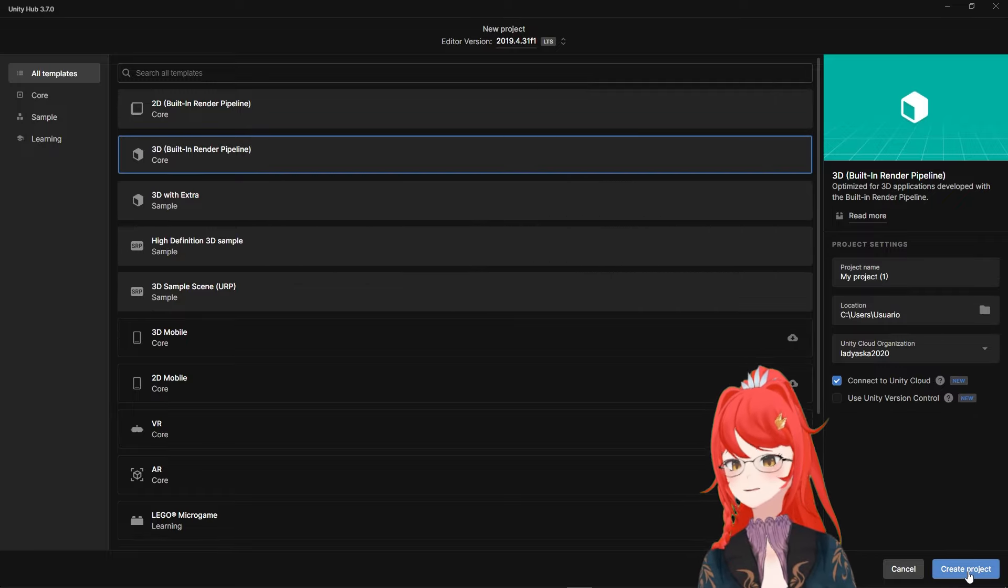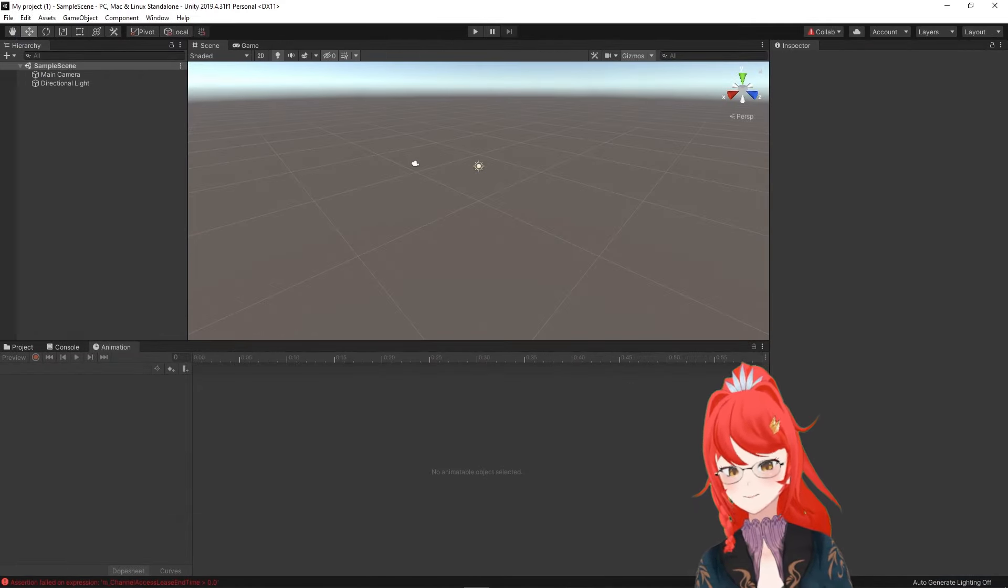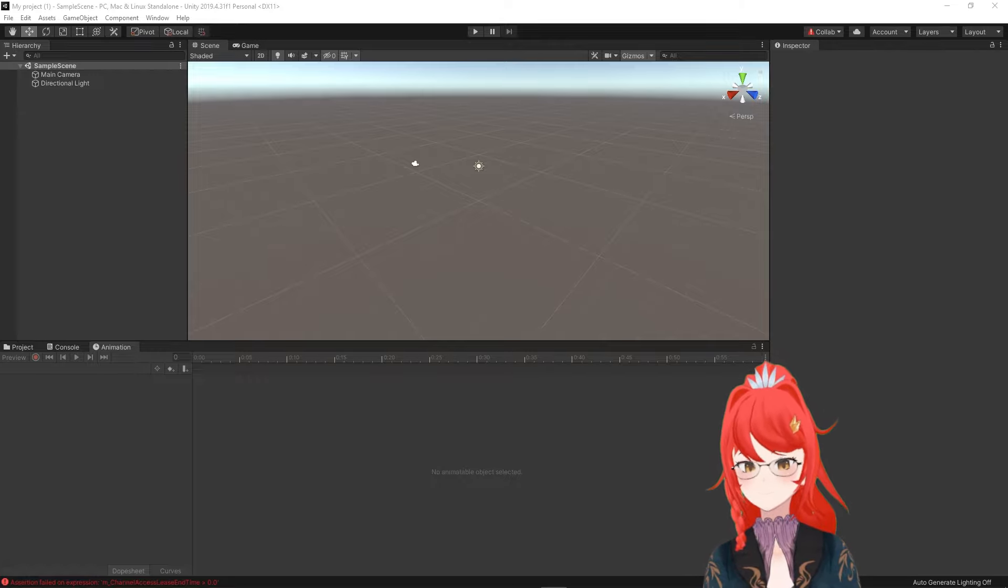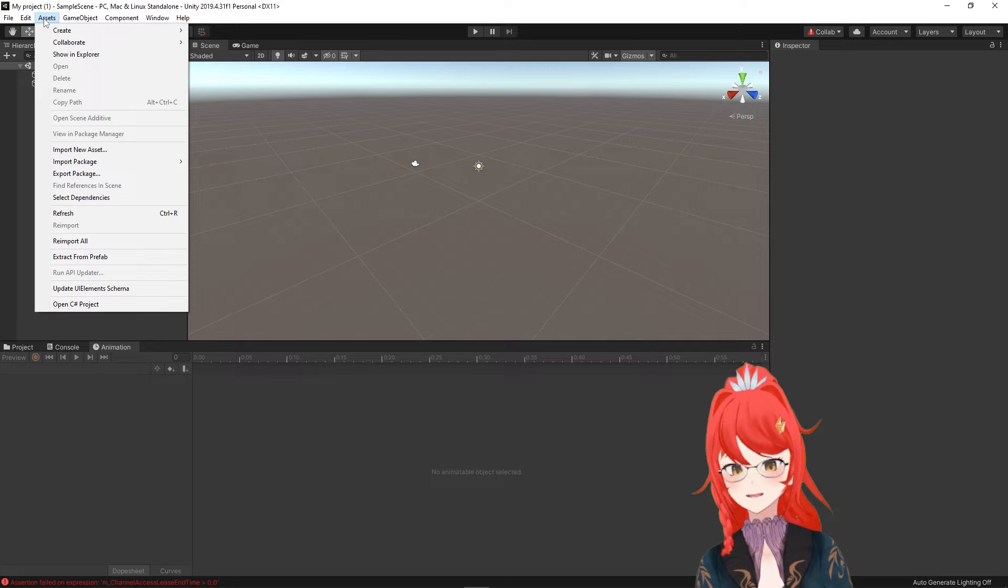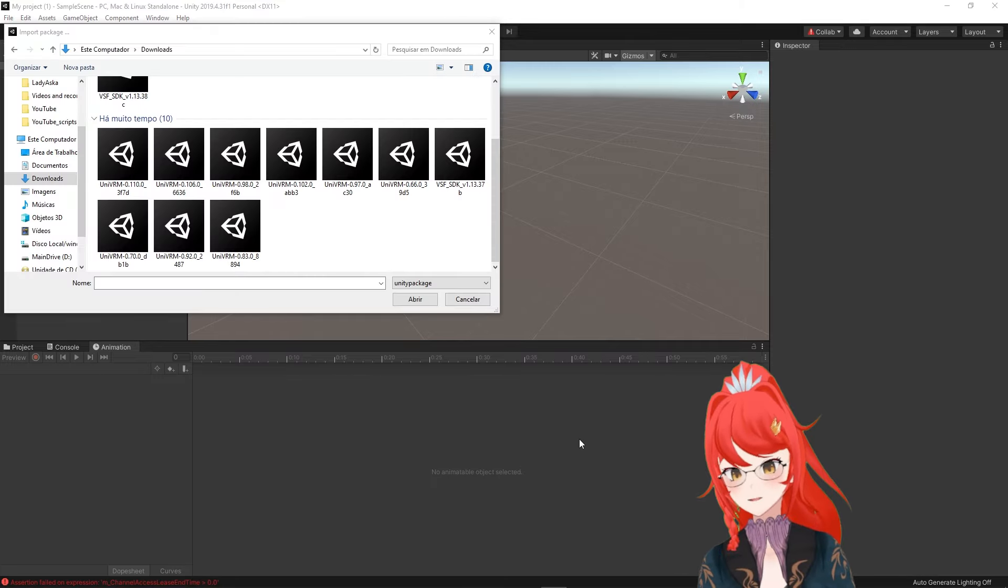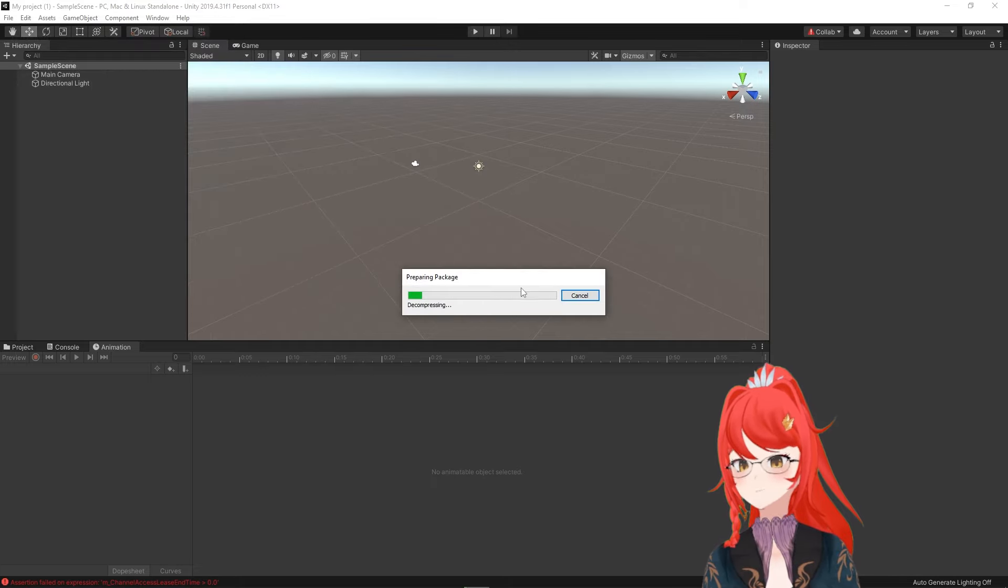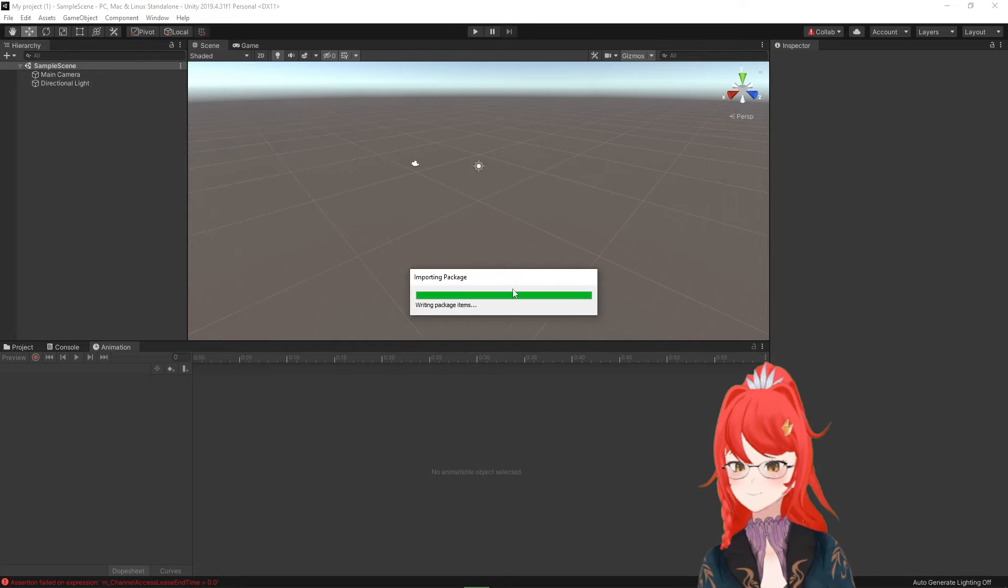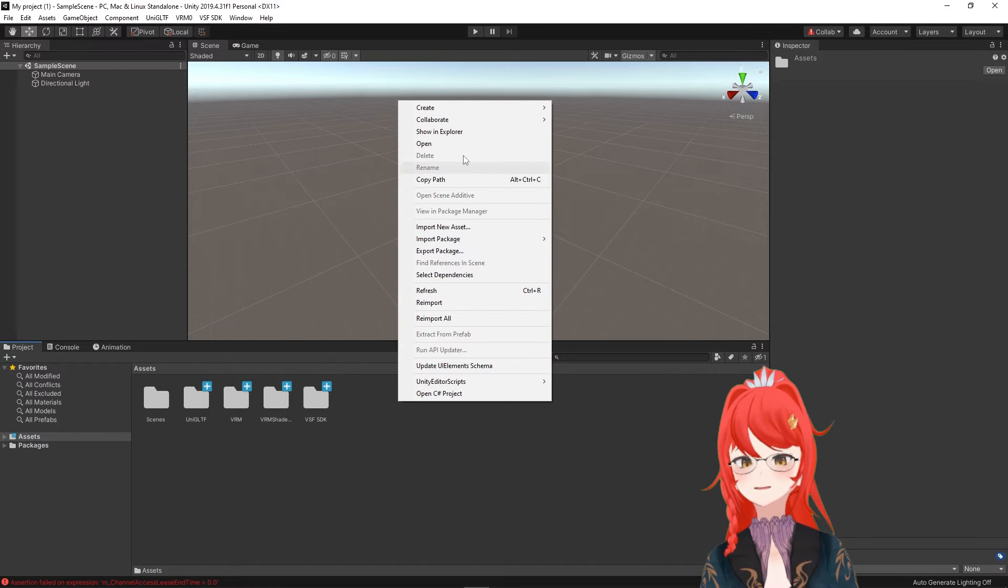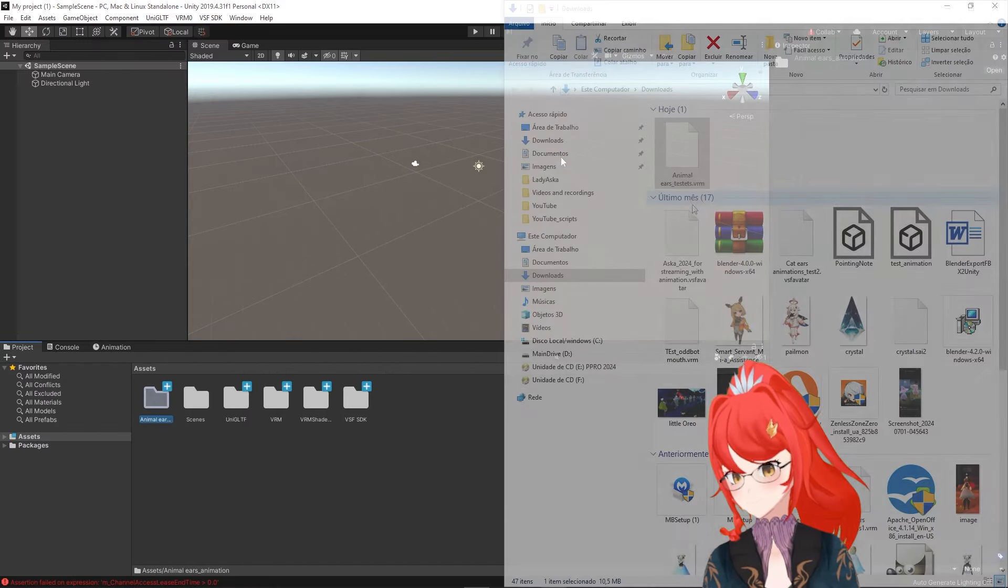After opening a new Unity project with version 2019, we start installing our plugins. Under Assets, Import Package, Custom Package, our first plugin should always be the UniVRM plugin as other plugins often depend on content from it. Then we install the SDK plugin and drag and drop our avatar into a folder we create in the bottom Assets.